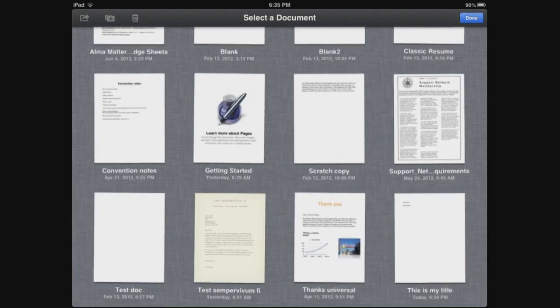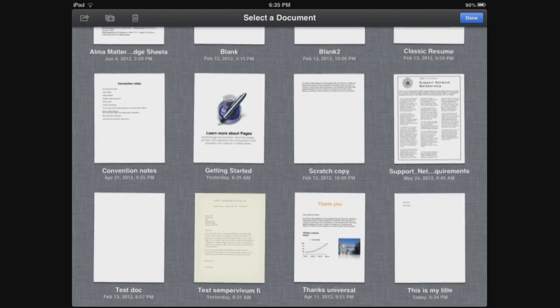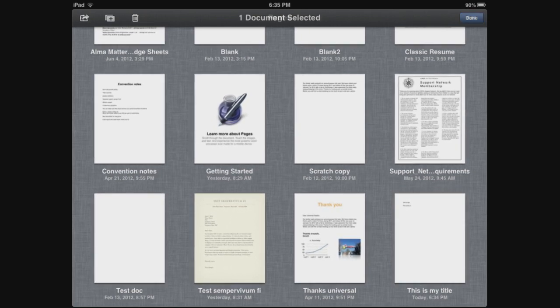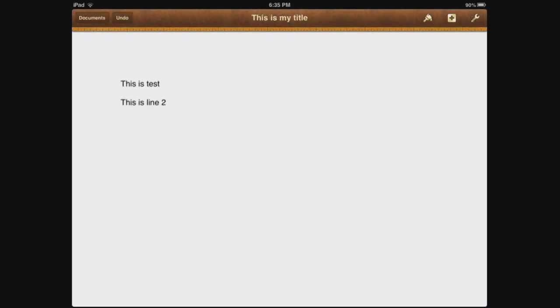Tap on Done and then it automatically alphabetizes your document. So now you see my documents down on the bottom and everything shifted down. So now we can select Done and everything is done. We can select the document and now we can see our text is there.